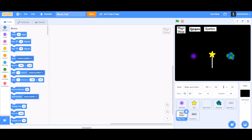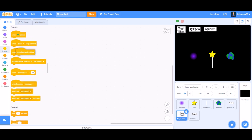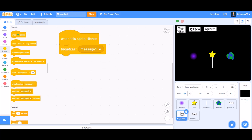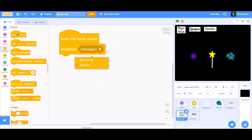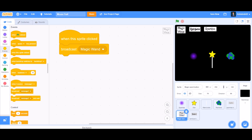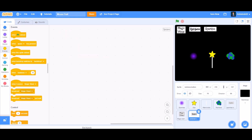Let's get started. First we'll code the different buttons. For the magic wand button, when this sprite is clicked, we'll go to Events and take Broadcast Message — a new message named 'magic wand'. So now it will broadcast 'magic wand'.